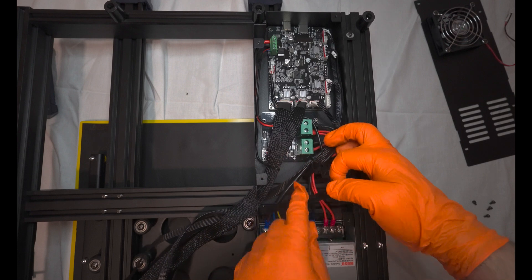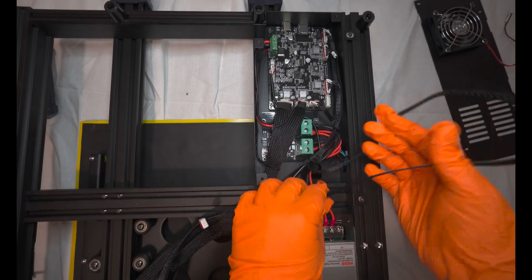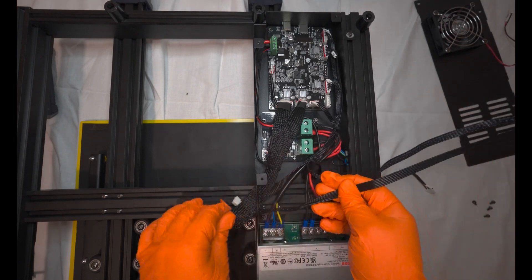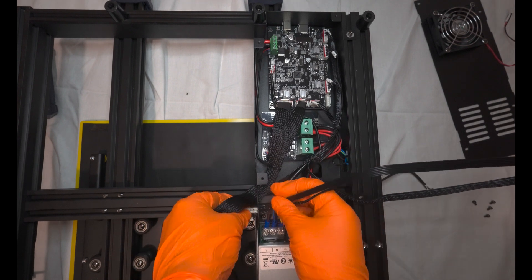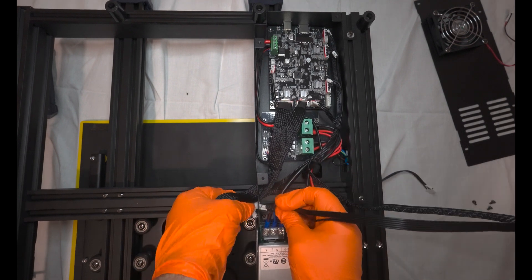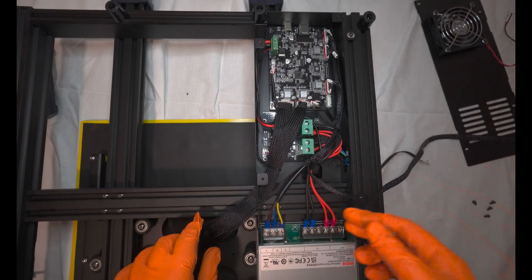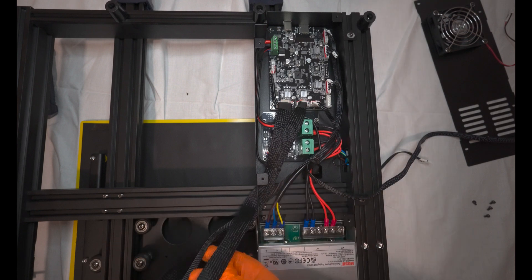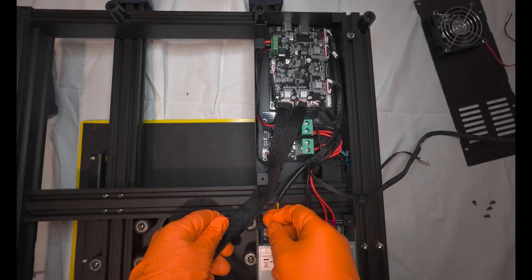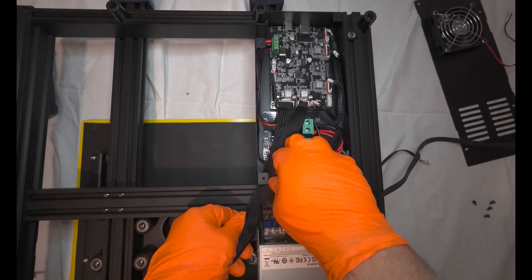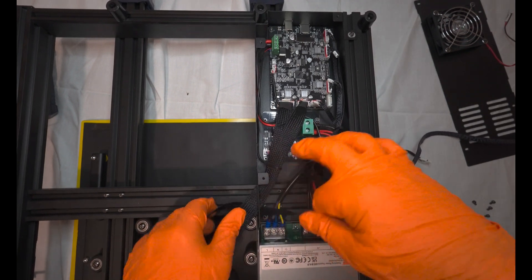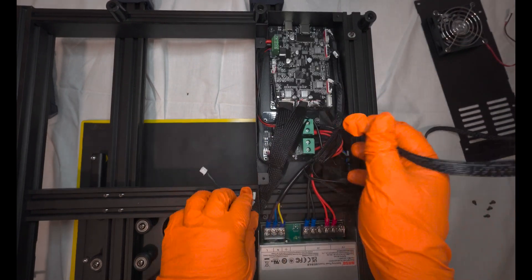I'll begin by disconnecting all the cables. To do this, simply pass each cable through the designated hole. Once this is done, we're almost ready to remove the board. This part of the process is relatively straightforward, primarily focused on disassembly.